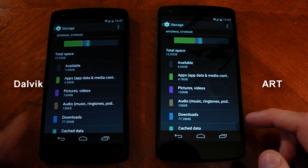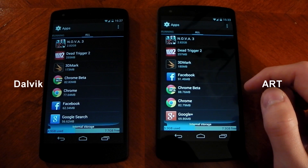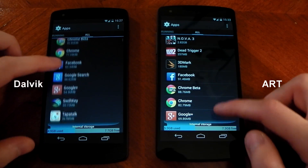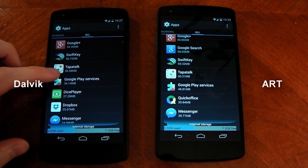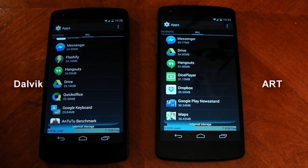One of the main differences when using ART is that your apps are going to take up more space, and you can see that quite significantly here. The apps are definitely taking up more space on the ART runtime than Dalvik, and there is less available storage as well. For example, Facebook on Dalvik takes up about 62 megabytes, while Facebook on ART takes up 91 megabytes — that's quite a big increase. Pretty much all apps on ART are bigger, and the additional size adds up, leaving you with quite a bit less storage if you have a lot of apps.